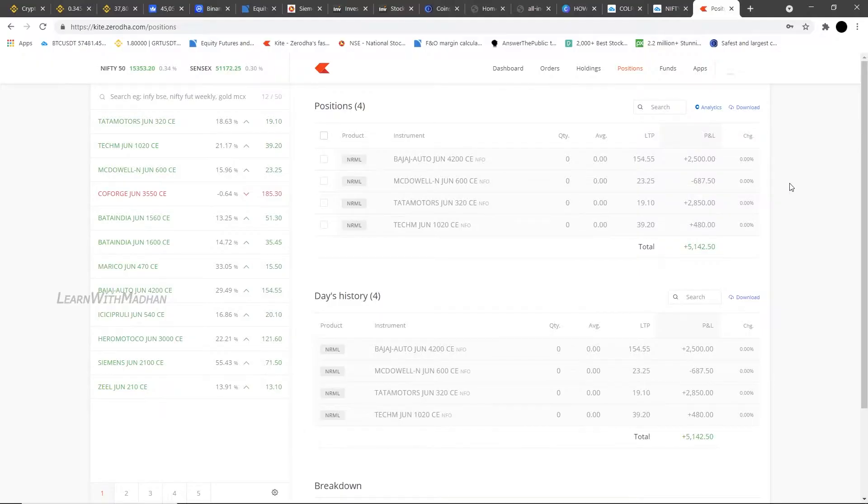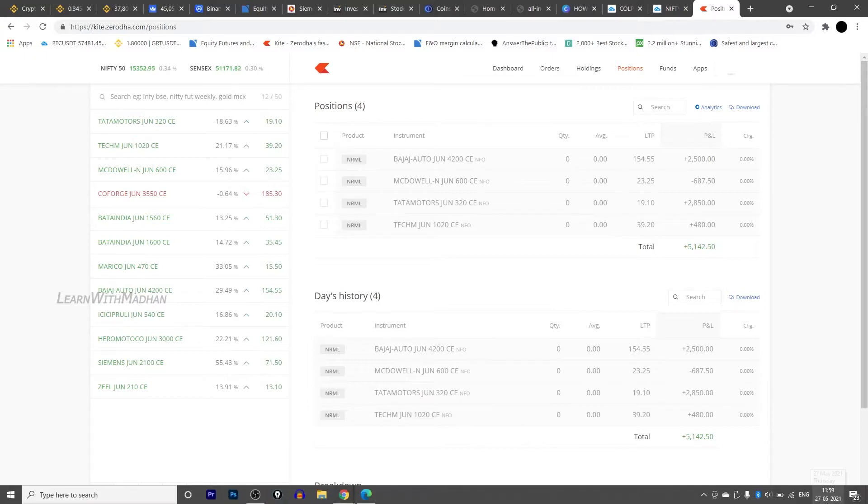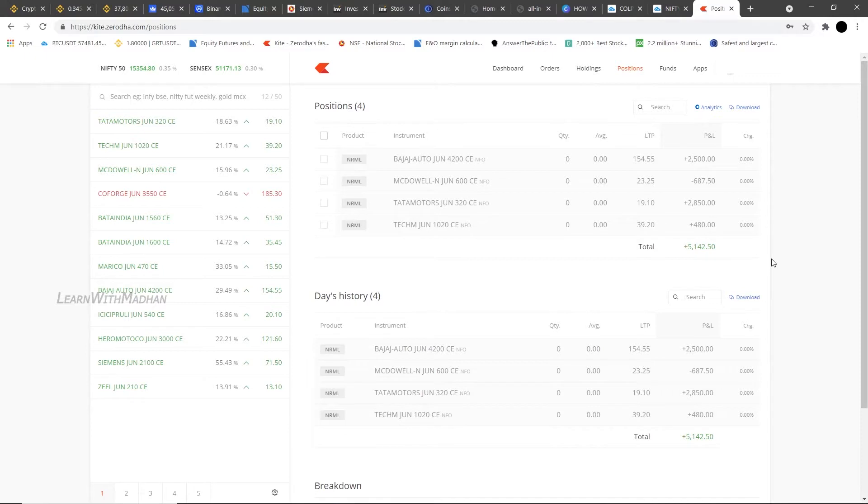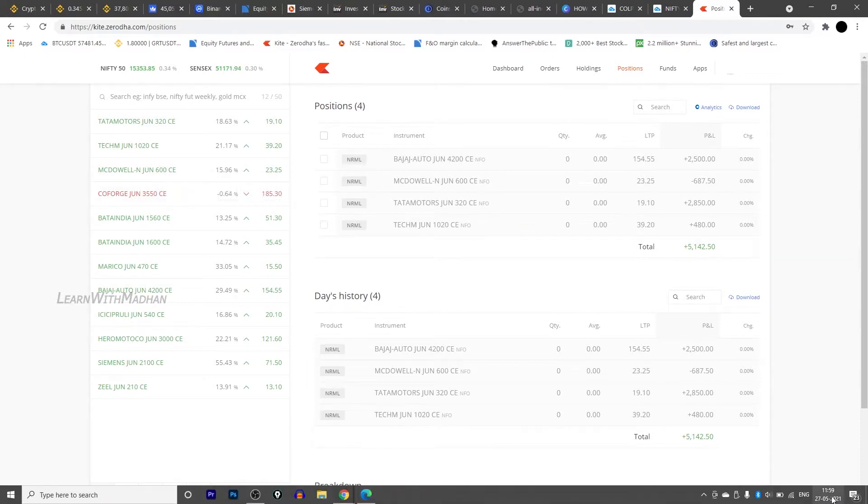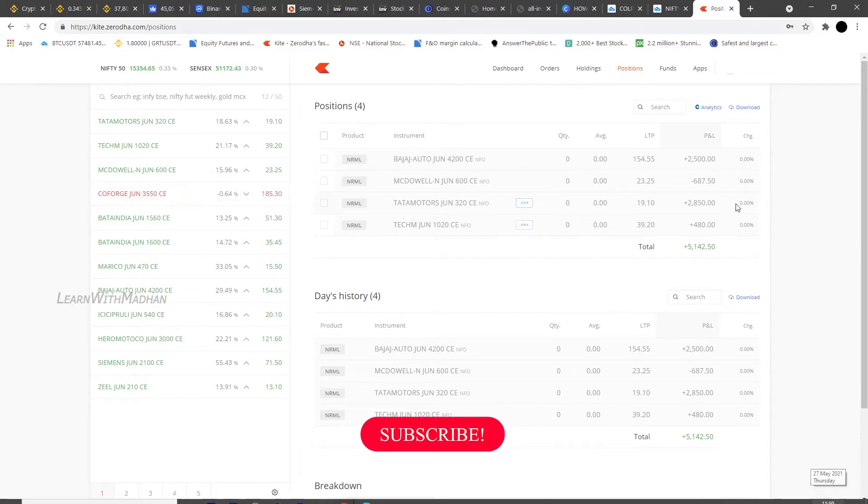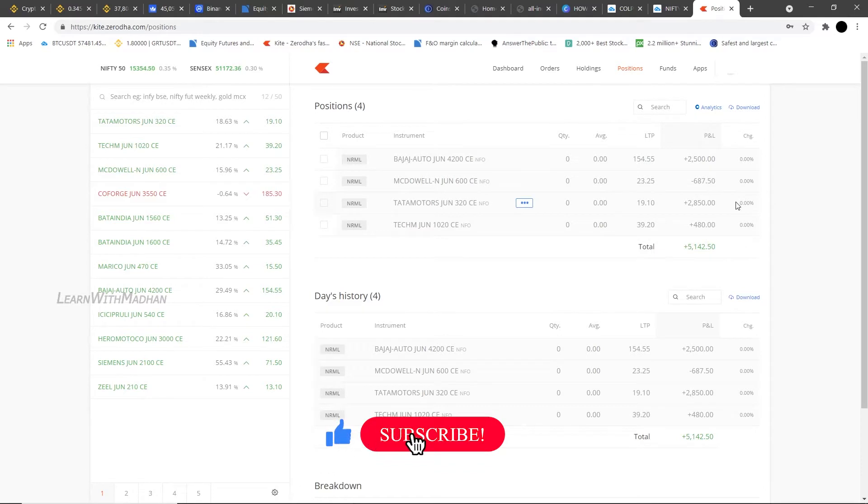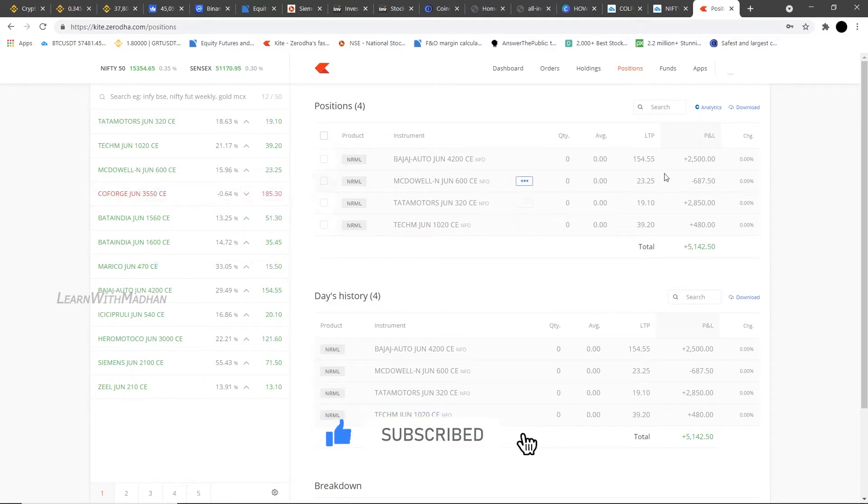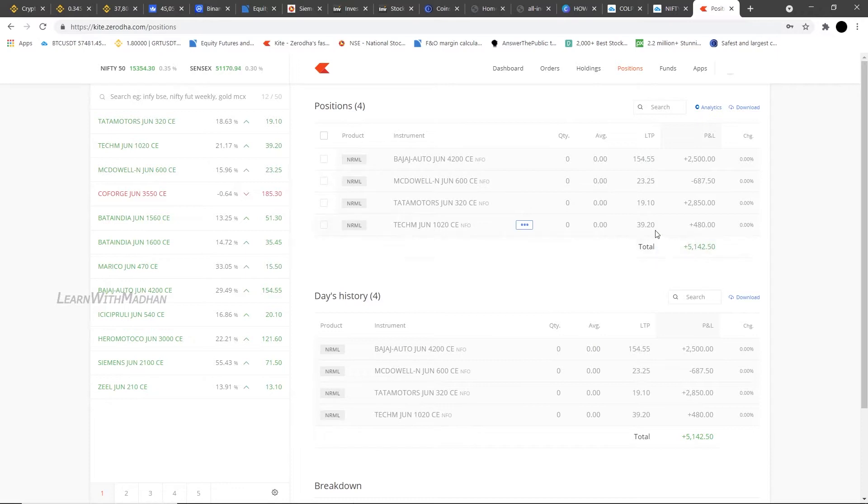Hello guys, welcome back to Learn with Madan. So today is the trading day, 27th Thursday, which is an expiry day actually. So today the time we're looking at is 12 o'clock. Early on, we're starting the trading. So today our profit is 5000 rupees, which is our daily target. We achieved our daily target.